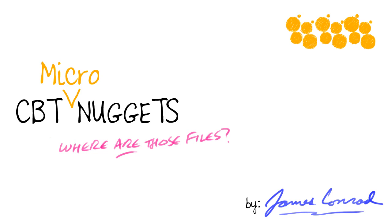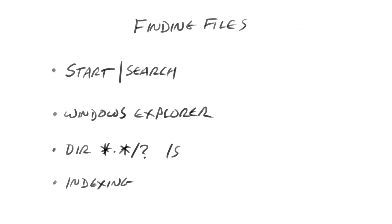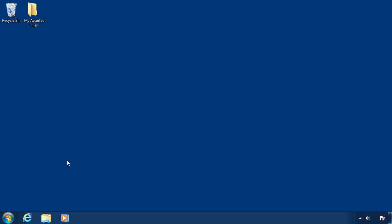In this micro nugget, we answer the question: where are those files? I'm James Conrad. Let's take a look at how we can find various files. This can be very frustrating as you start to create folders and subfolders and sub-sub-subfolders and your file list grows very large, and it gets to be hard to see the forest for the trees.